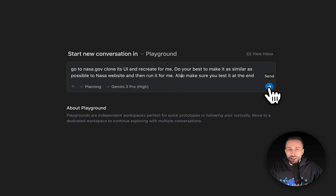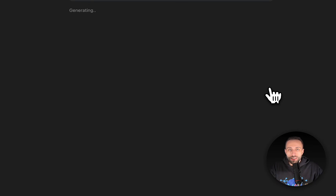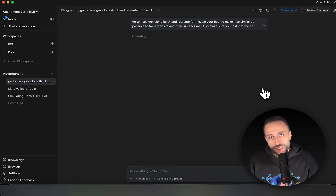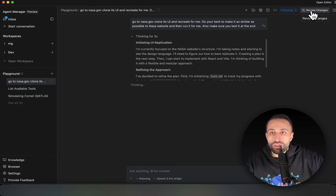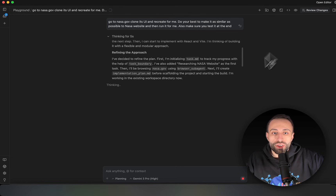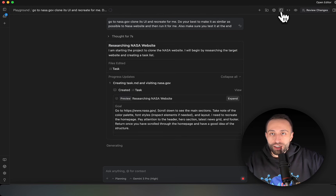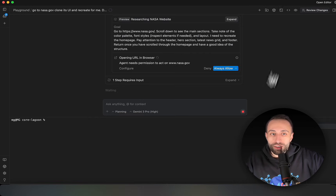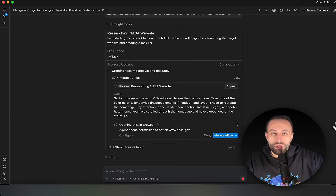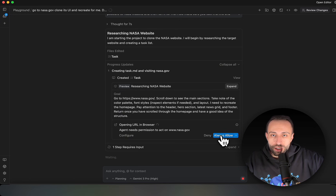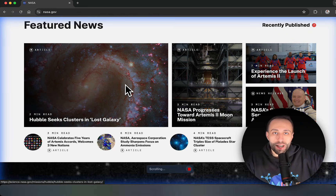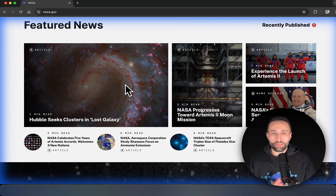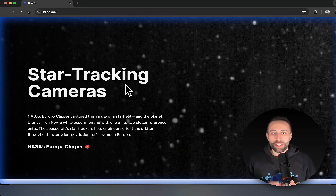You can see live in action the progress as agents create files. You can review changes on the right side and see artifacts being generated. I toggle the terminal to watch. It asks for permission to run something — I say 'always allow' — and it goes to my browser, controlling it by itself, taking screenshots or maybe recording video to understand what NASA's UI looks like.